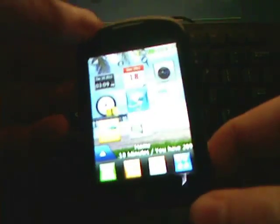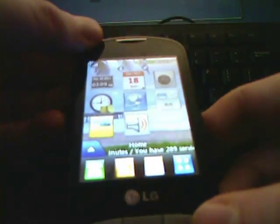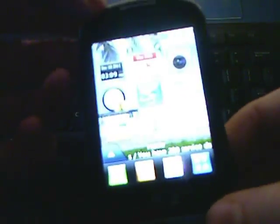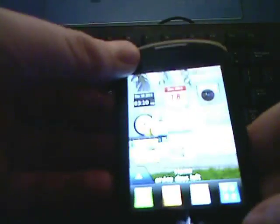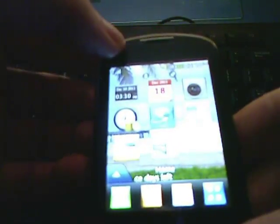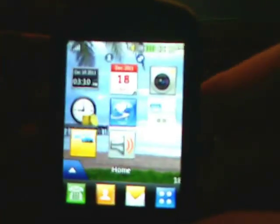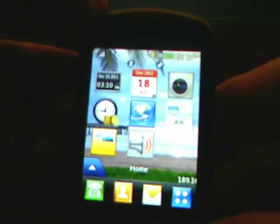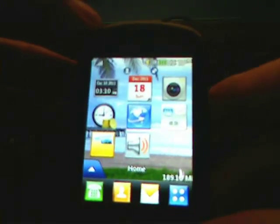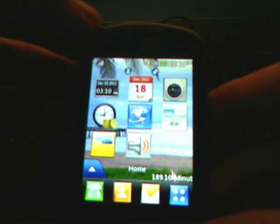Hey everyone, Rich here. This is a phone I just got, the TracPhone 800G, a cheap smartphone from TracPhone, and it's also available on Net10 and other carriers as well.